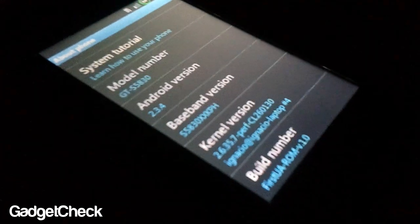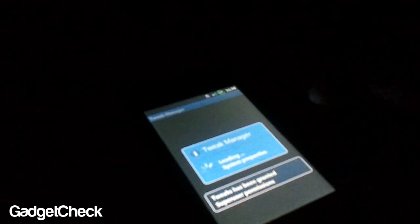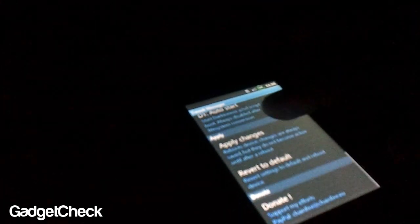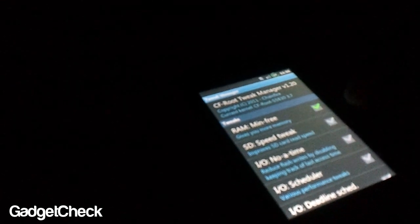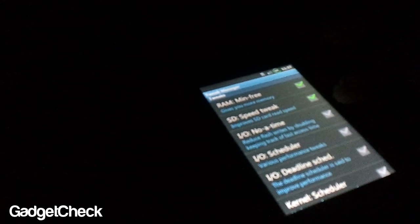So now the Tweaks part I was talking about: going to the application drawer, there is an app called Tweaks. Open it up, allow super user permission. So these are the tweaks that are available in this ROM. None of the realms has this; this is the only ROM that has it. So apply all the ones that I'm applying right now: RAM mini-freeze, P-tweak, No Time I/O tweak, I/O scheduler, I/O deadline scheduler, kernel scheduler. Don't hit the CPU conservation; that is kind of buggy right now.